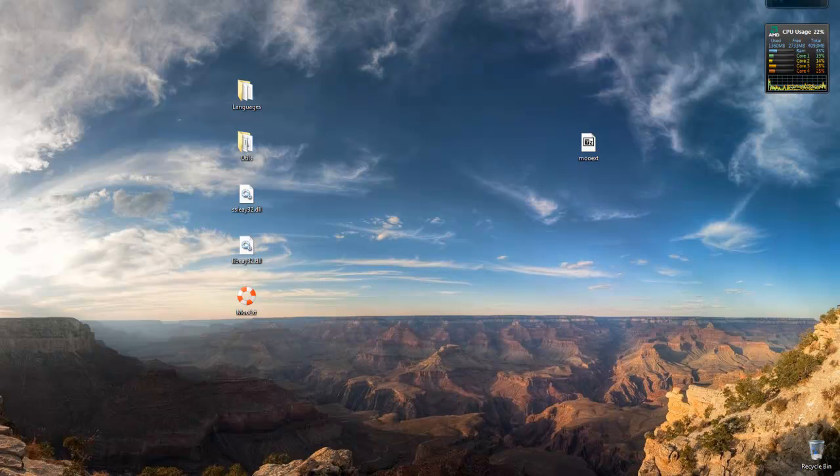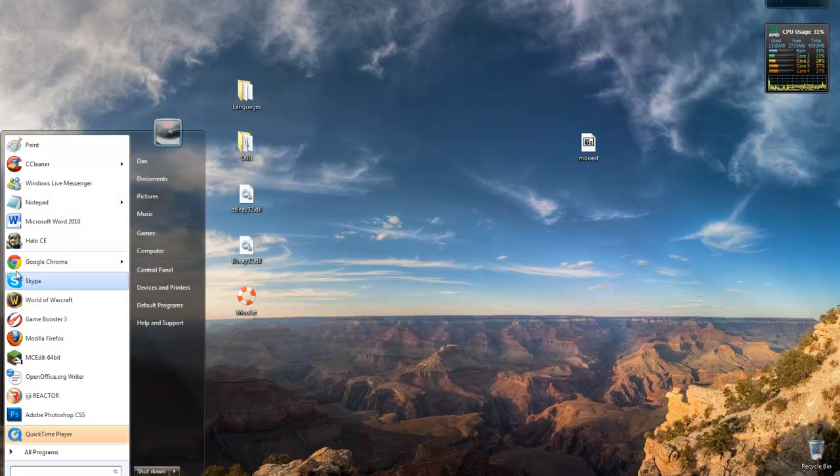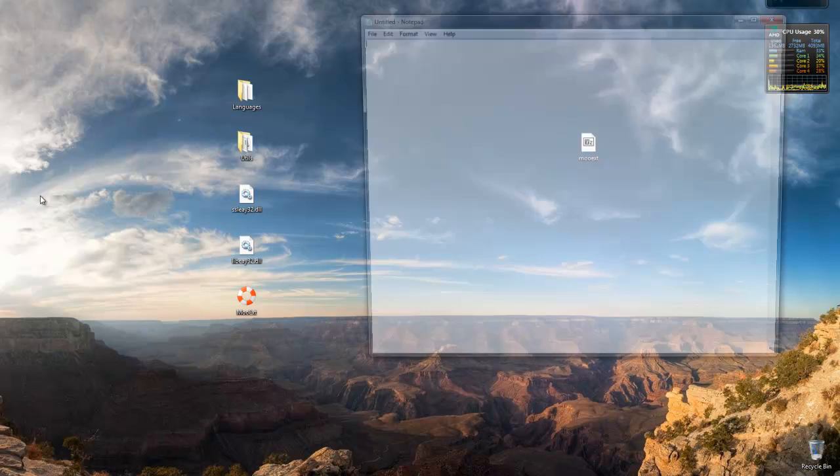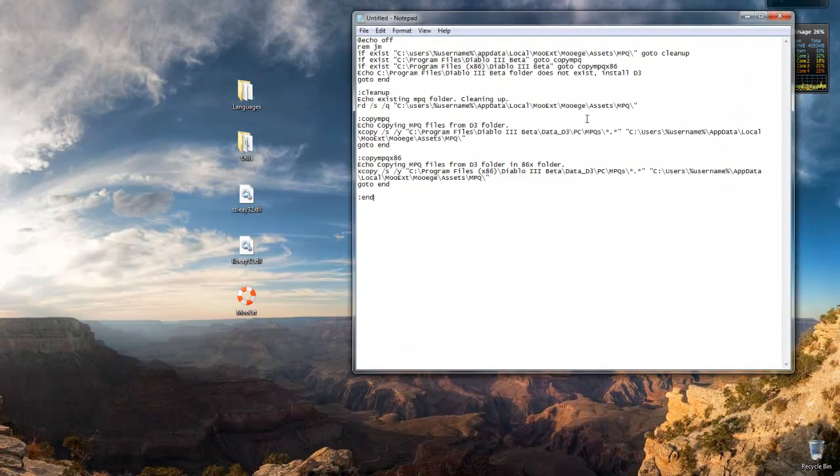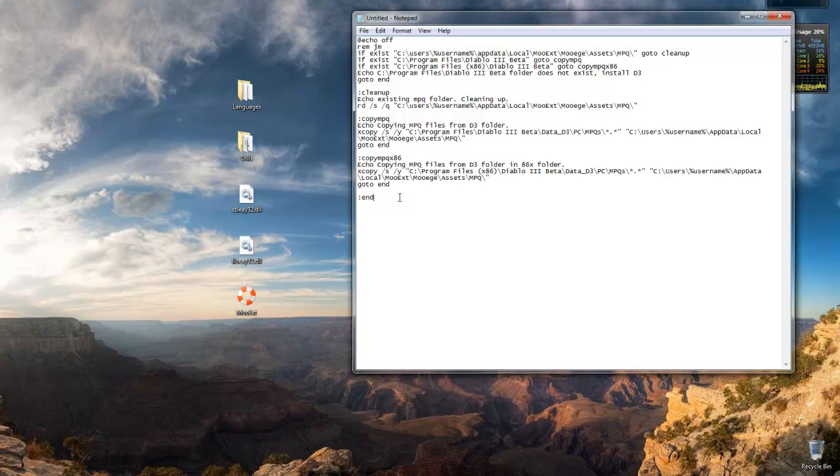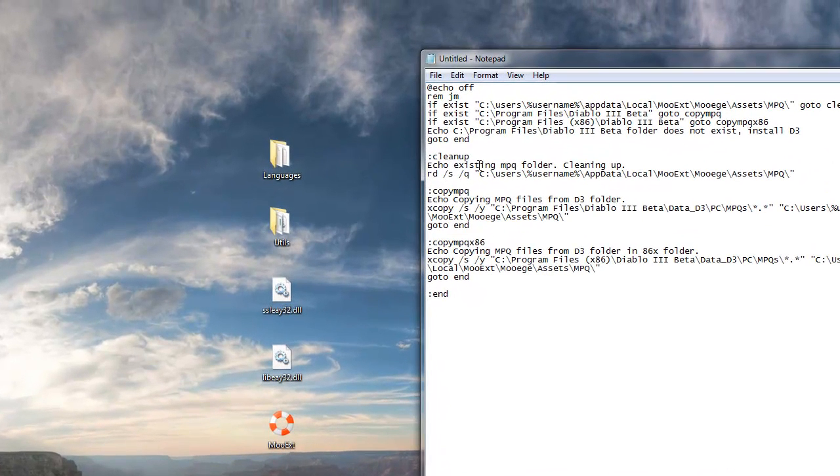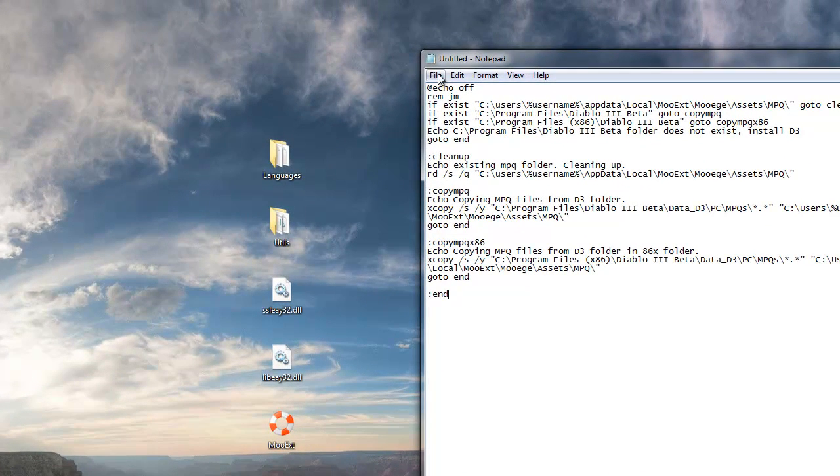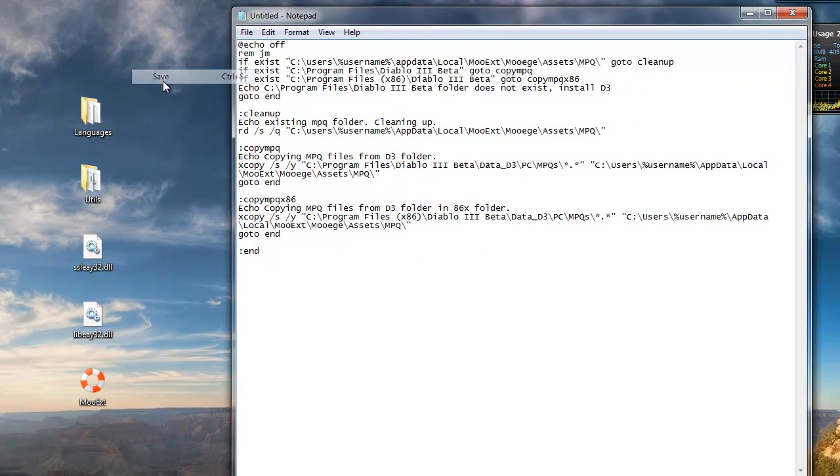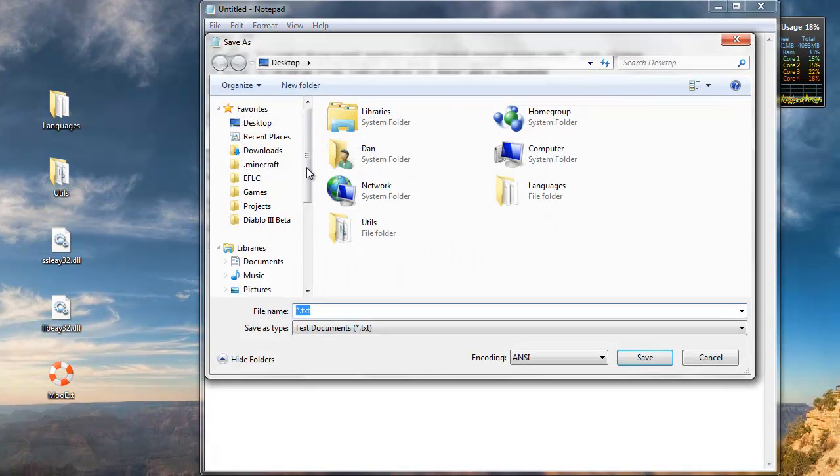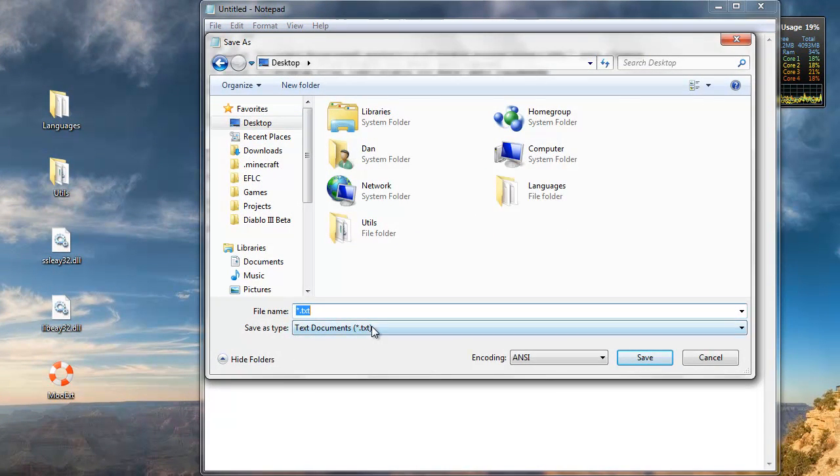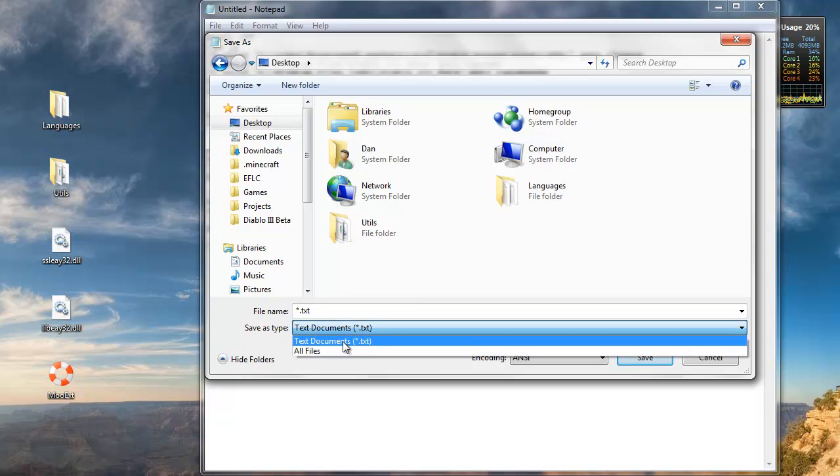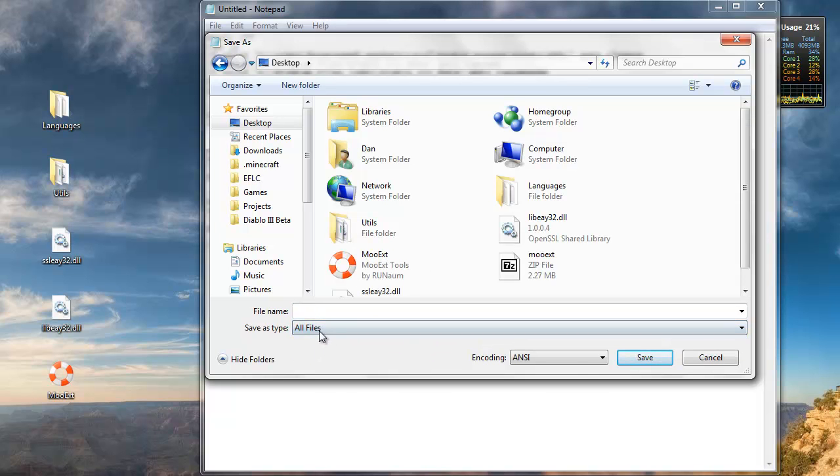And don't run it just yet. You want to open notepad first, and paste the batch file stuff that I'm also going to have in the description in a paste bin link. So just copy what's on that site and paste it here. And then go to save, or save as, then desktop or wherever, click the little drop down box here, all files.